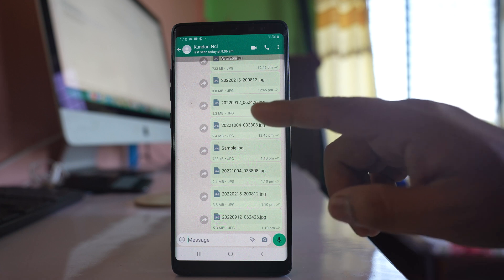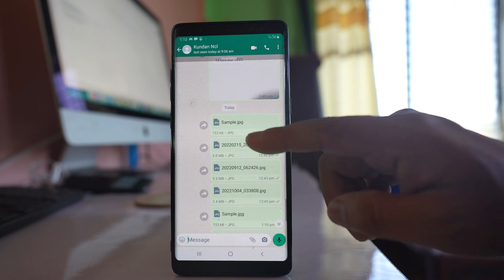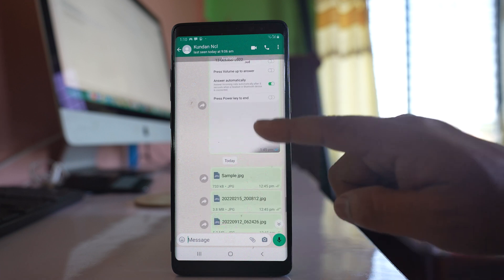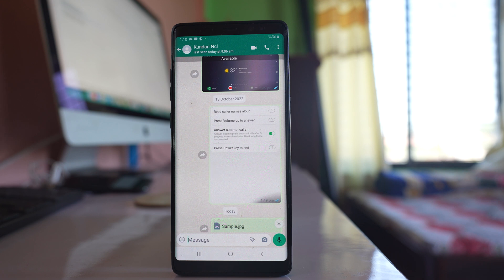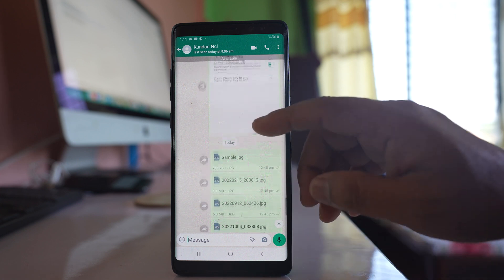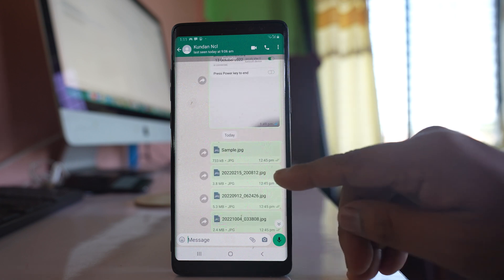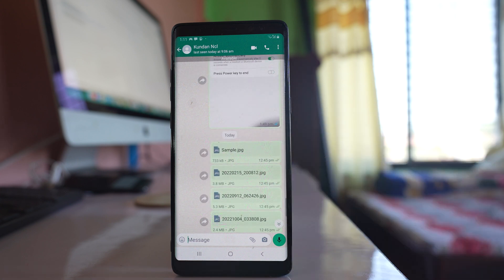Generally, if you just attach and select the photos, they will be compressed to decrease the file size. But when you send photos as documents, the quality will not be compromised.